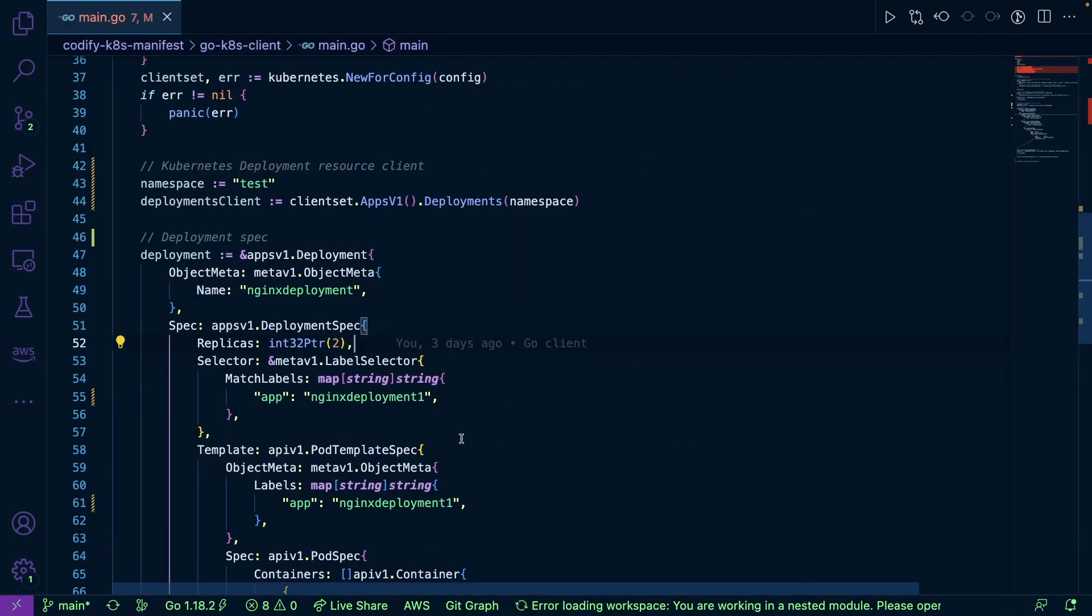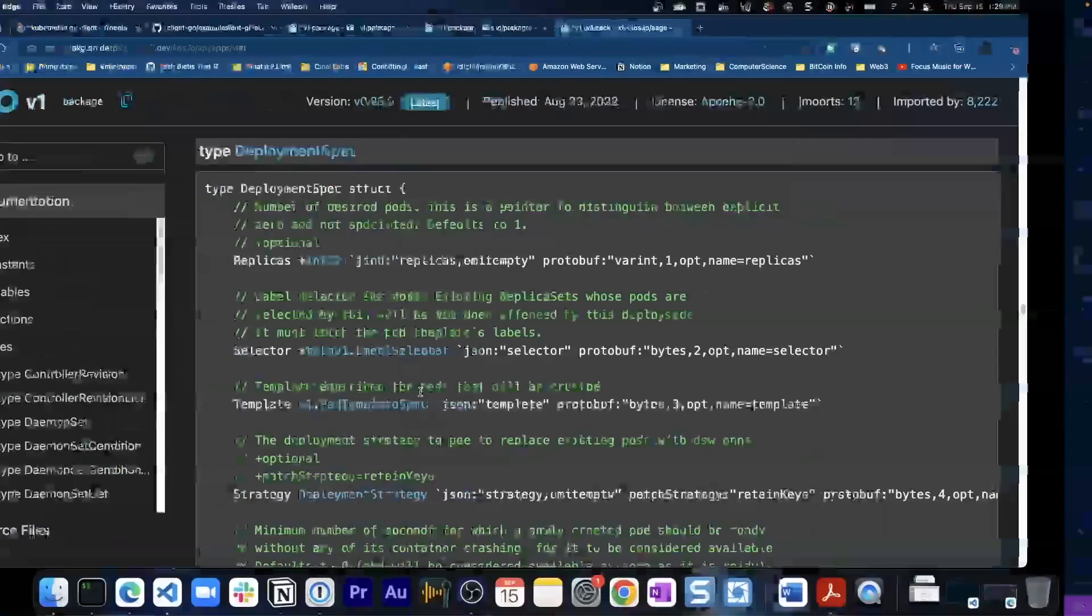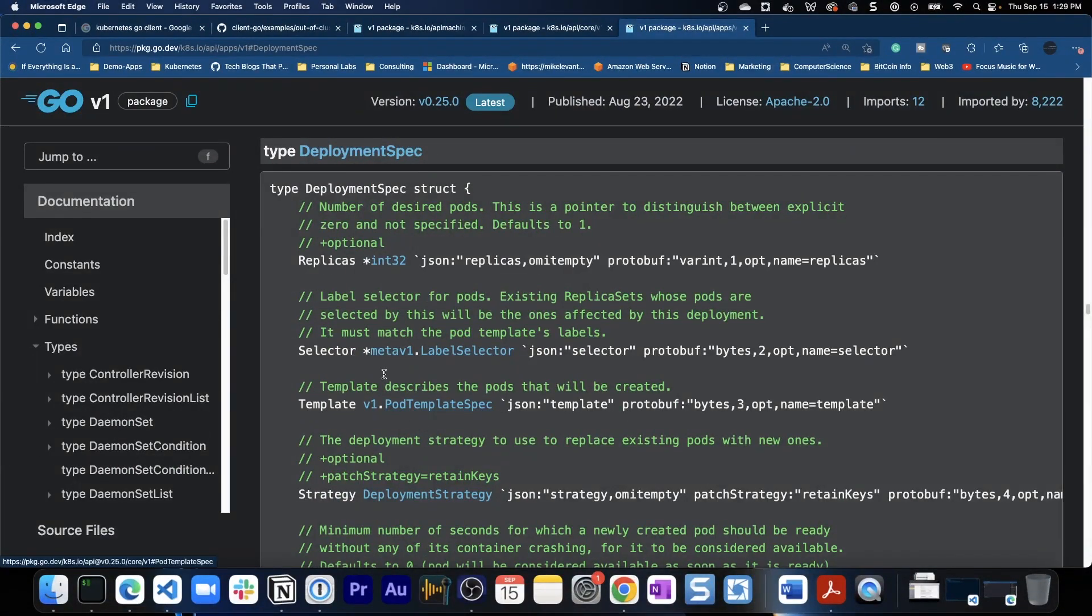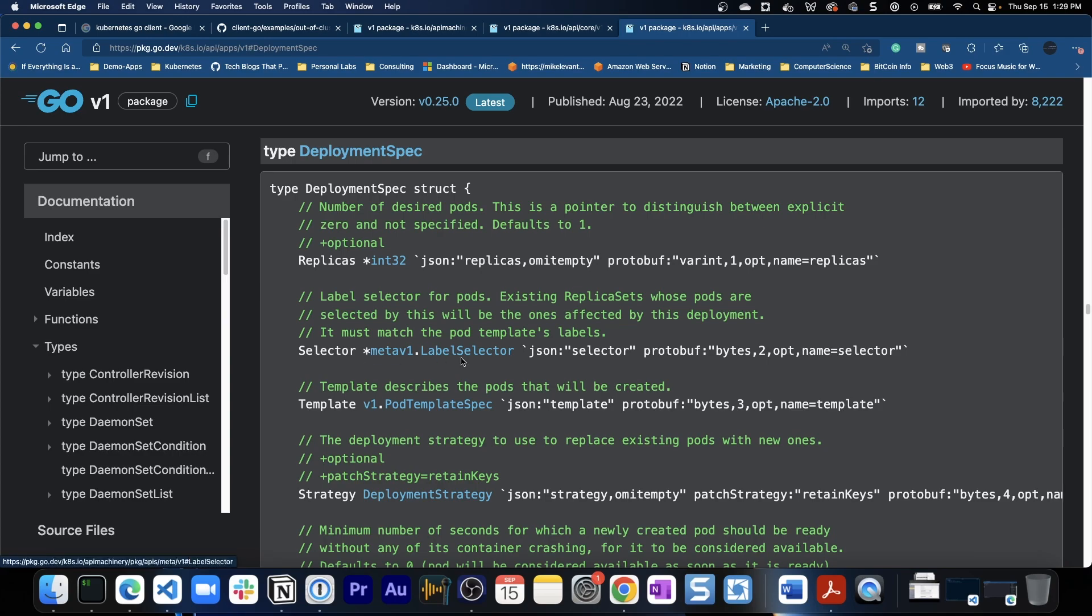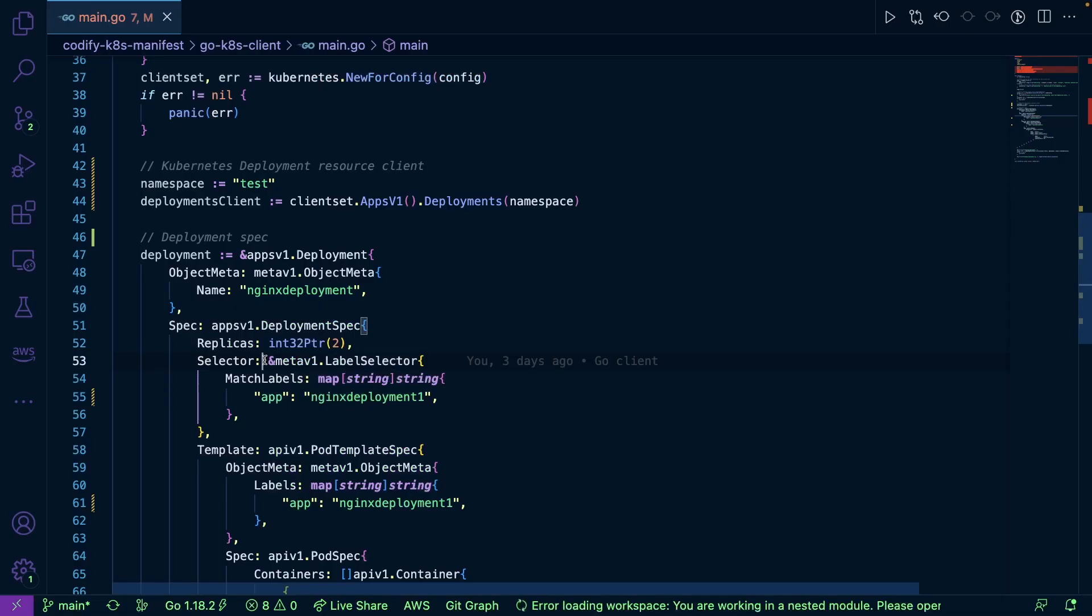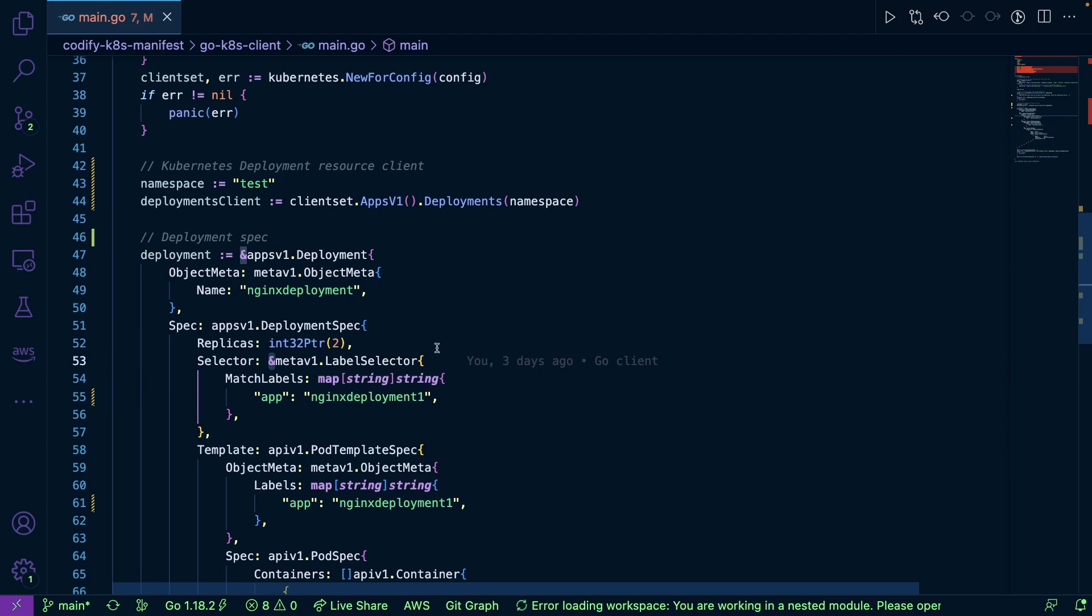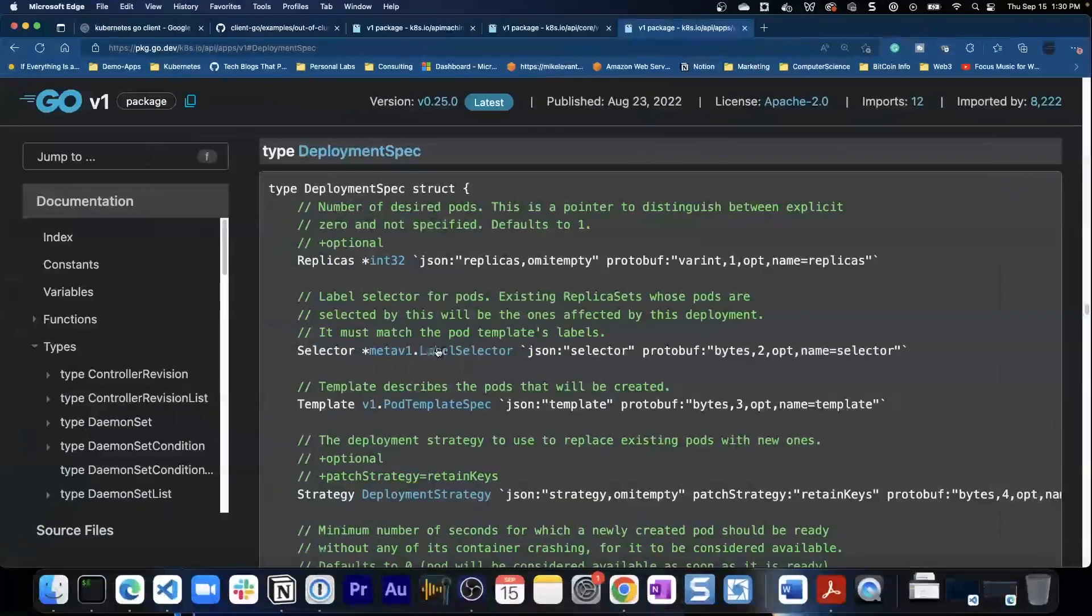Now let's go ahead and look up selector, for example. So selector is coming off of the meta V1 dot label selector type. Now this is an asterisk here as well, which means the pointer, so it's expecting values. But here's the problem, we have multiple values that we want to pass in. So now we're going to be using a pointer, but this pointer is of course different than the asterisk, right?